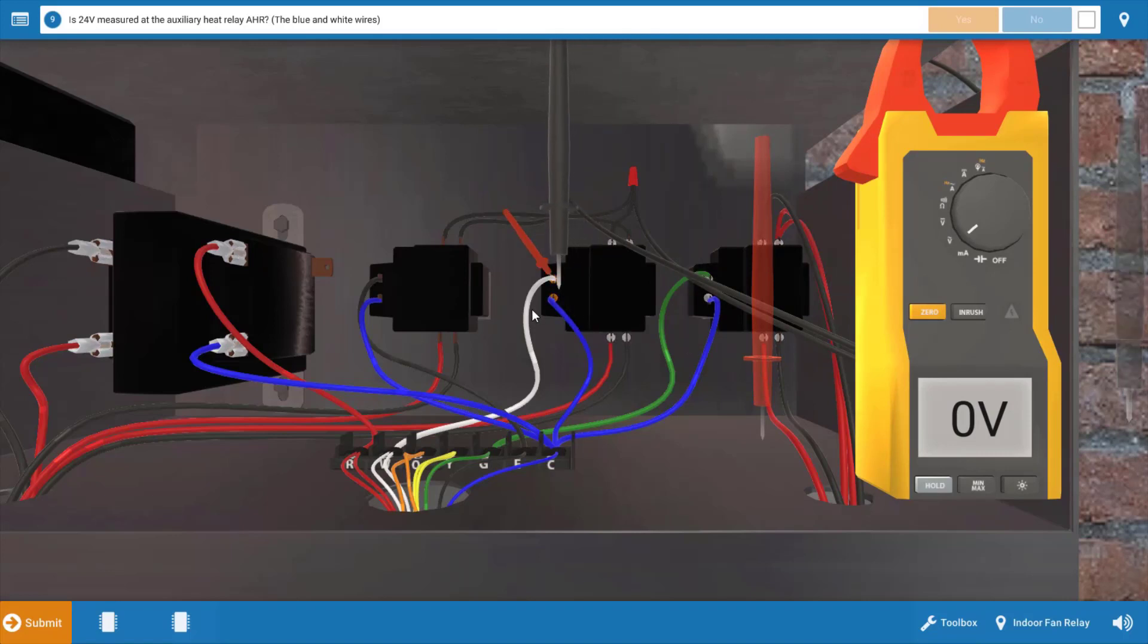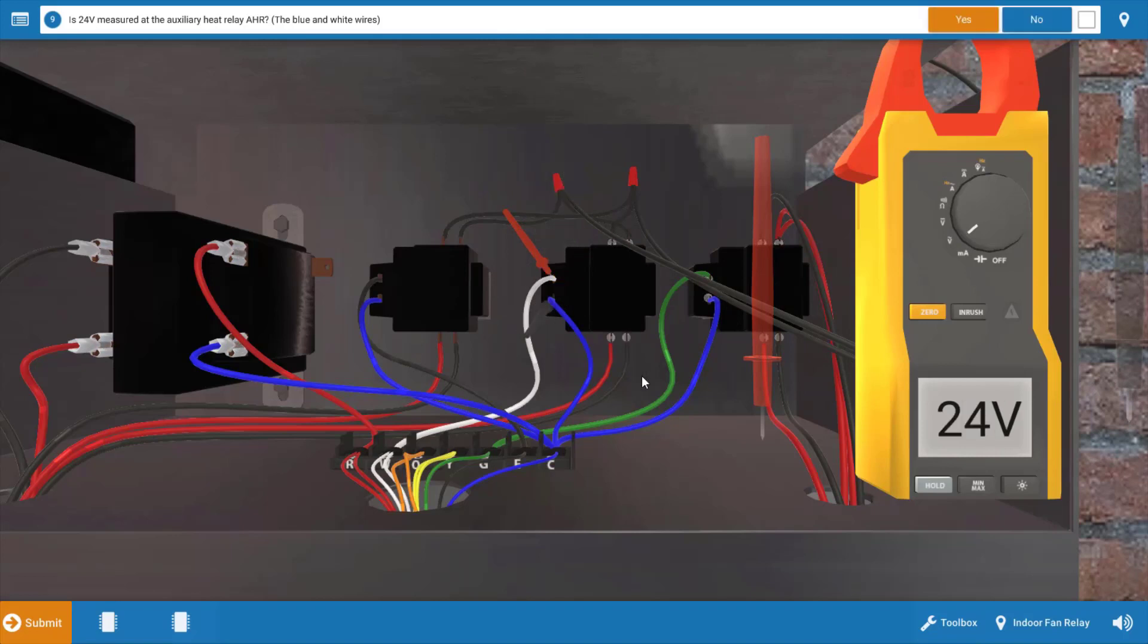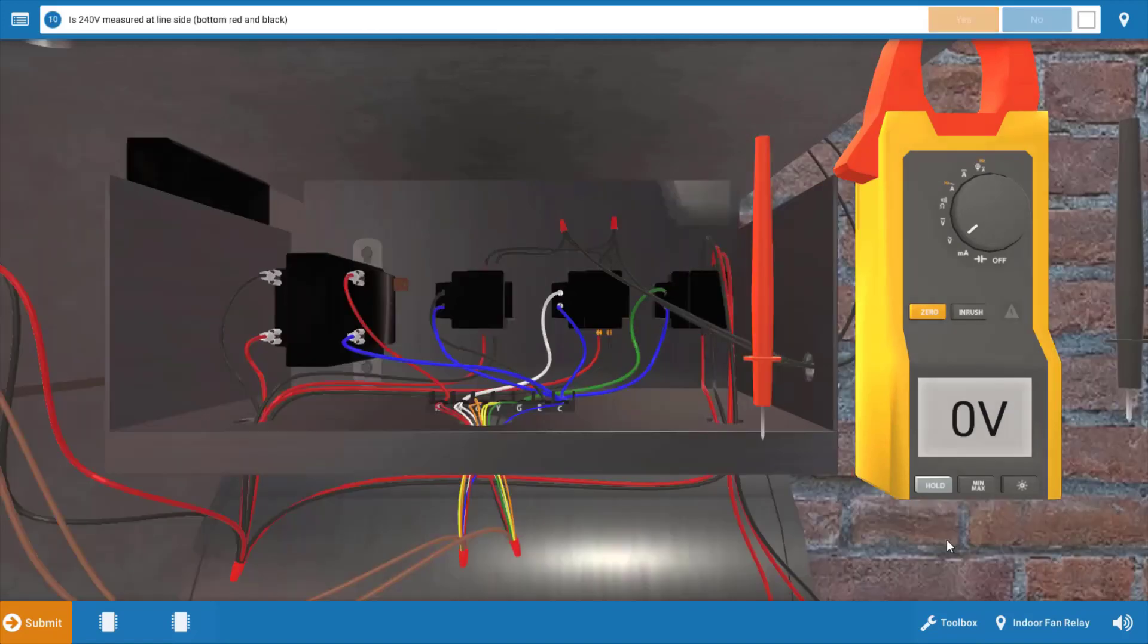When we drop the meter leads on the glowing orange hotspots, we do in fact have 24 volts. This eliminates the thermostat as a possible cause here.